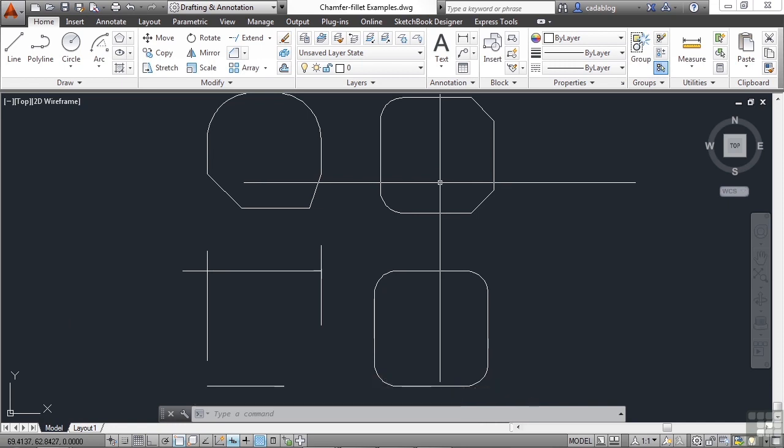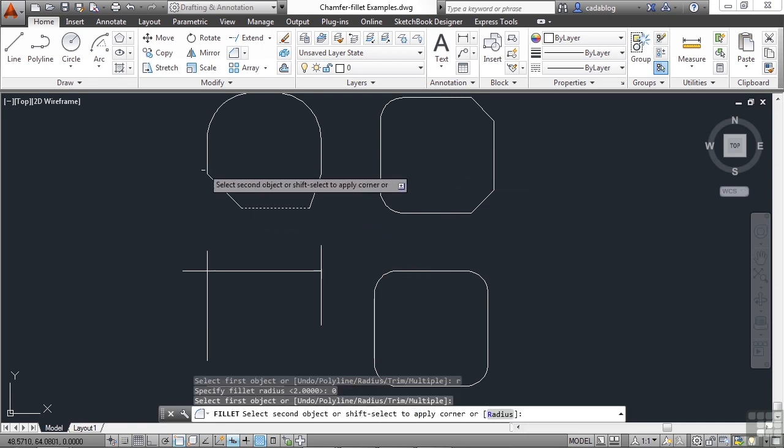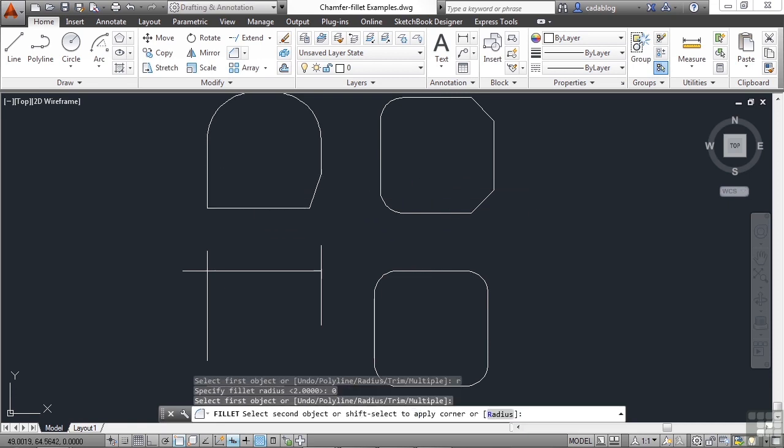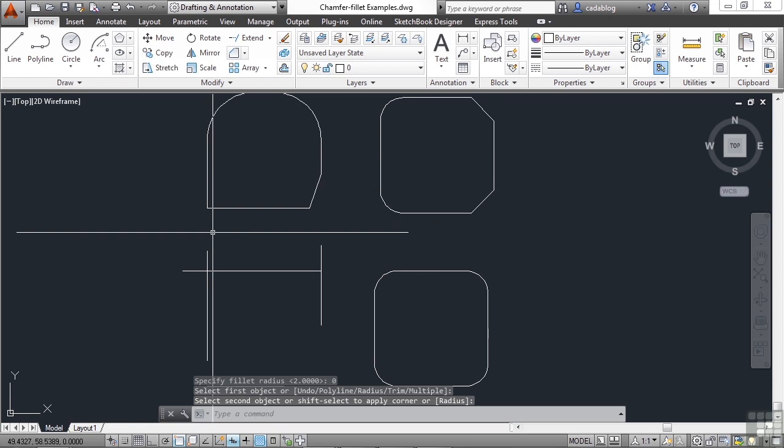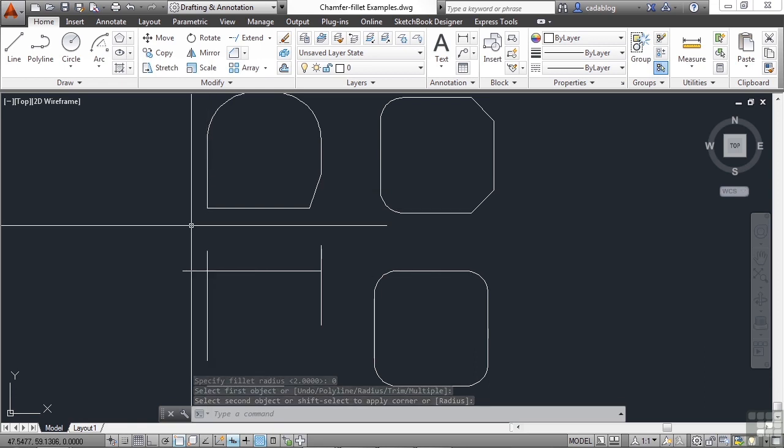Now many times we don't want an arc or a chamfer. We just want the two lines to meet at their intersections to create a corner. You'll do that a lot. You can use either command to do this. Just set your fillet radius to zero. And pick your points. And it makes a radius of zero, which is nothing. So that means there is no radius.